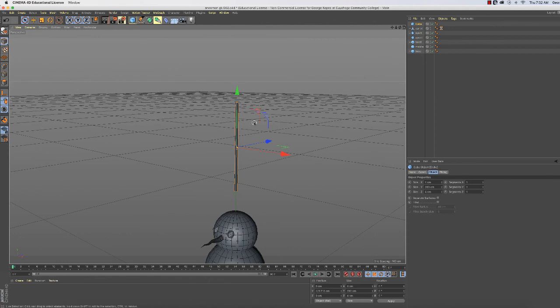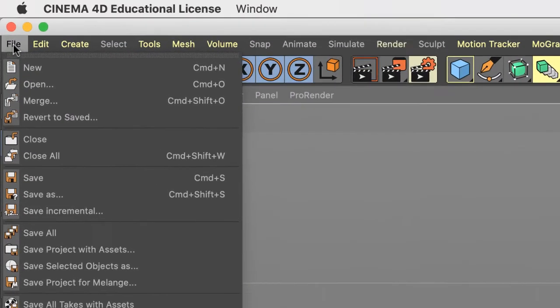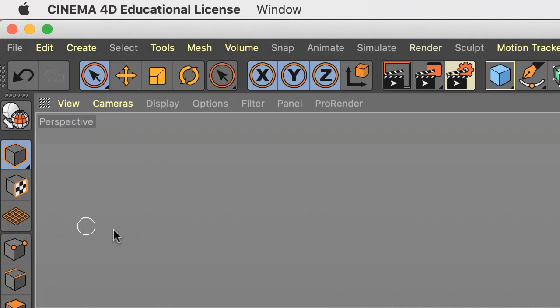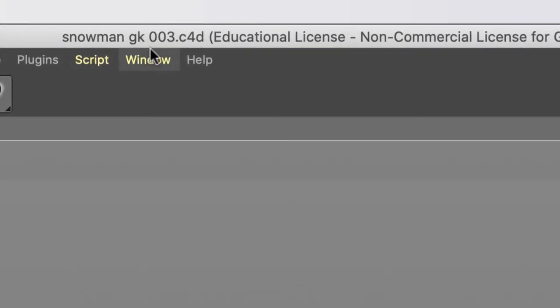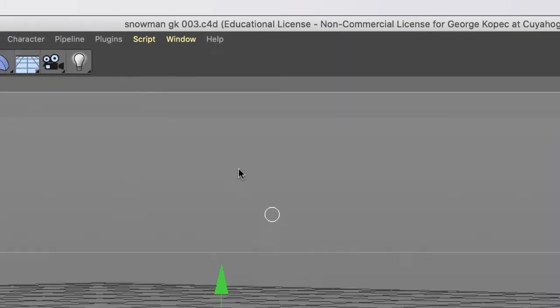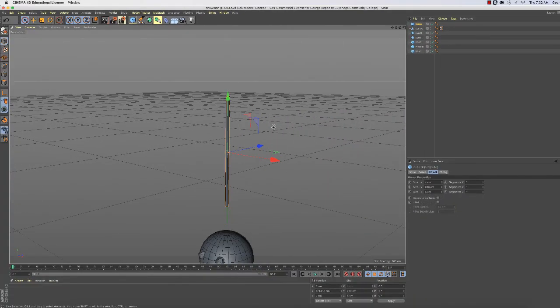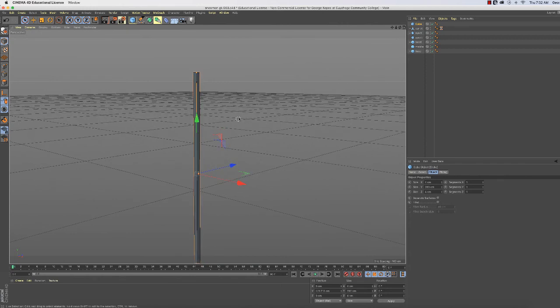So my suggestion would be to save your work so far and do a save incremental. So let's do a command S. Because we're going to be working on this thing, if we mess it up, we can always come back. Click file, save incremental. And if you look up at the top of your workspace, it'll increment to one. So we're at 003 if you've been following along exactly with the videos.